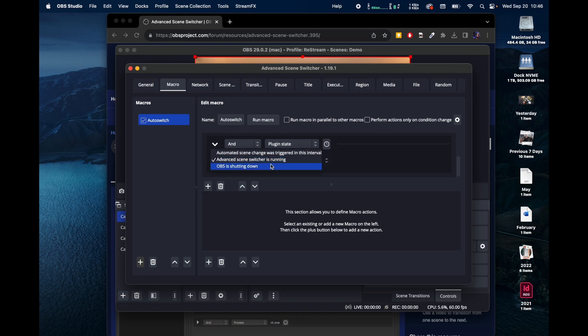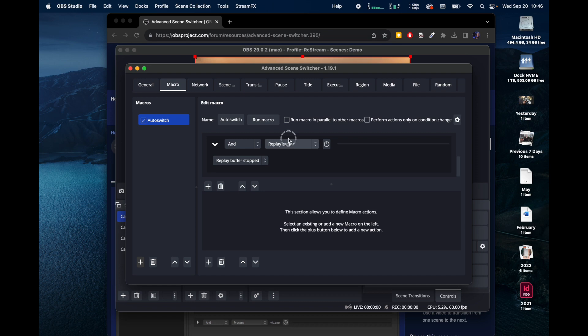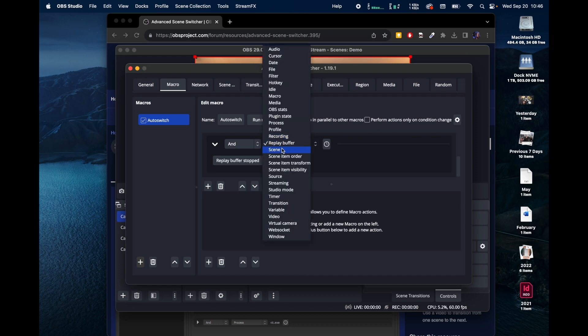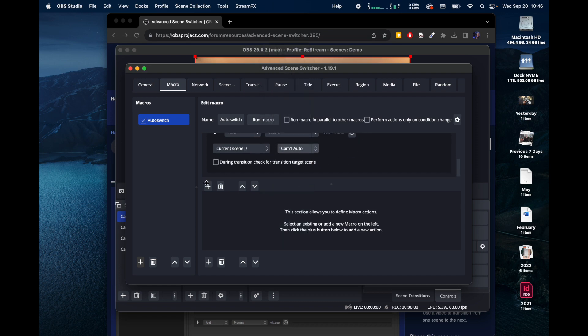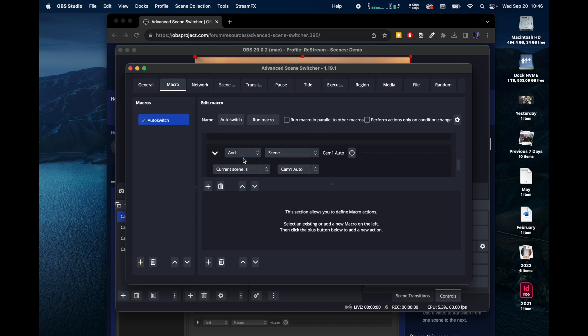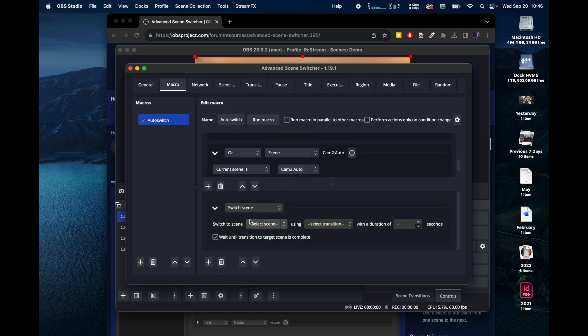And then Advanced Scene Switcher is running and, let's drop down, Scene, not Replay Buffer.